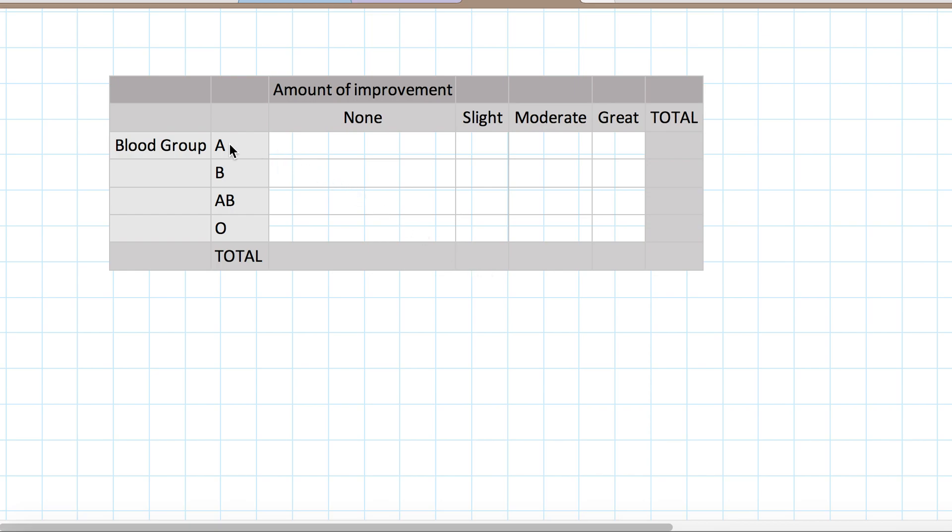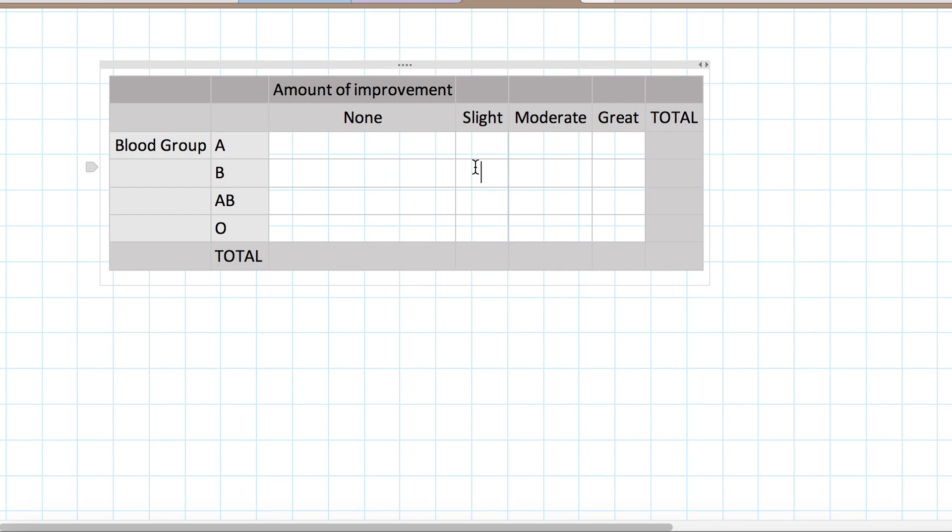So somebody who's, say, blood group B, who had slight improvement, would fall into this cell right here. Somebody who was group O, who had great improvement, would fall here, and so forth. AB that had no improvement. And so we would fill all of those cells in over time as we collect more and more people into our study.